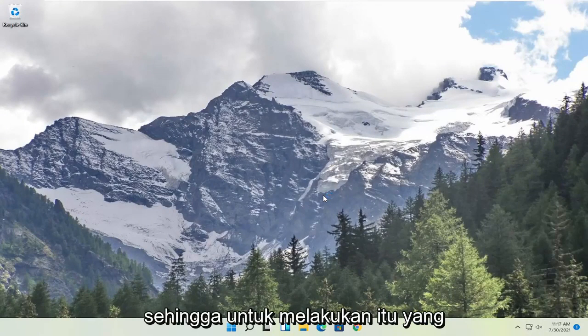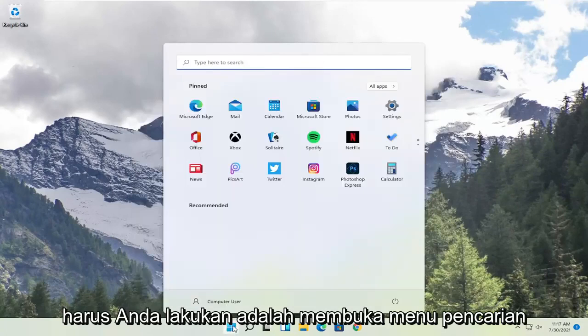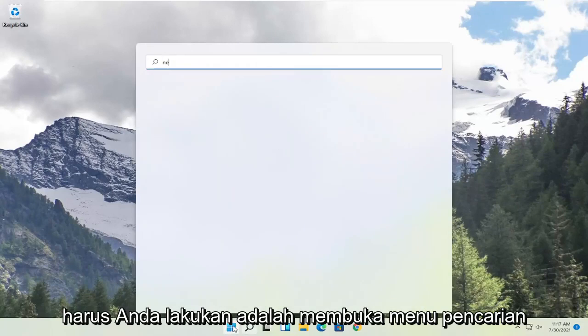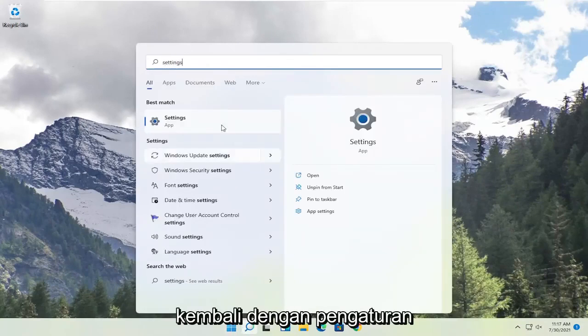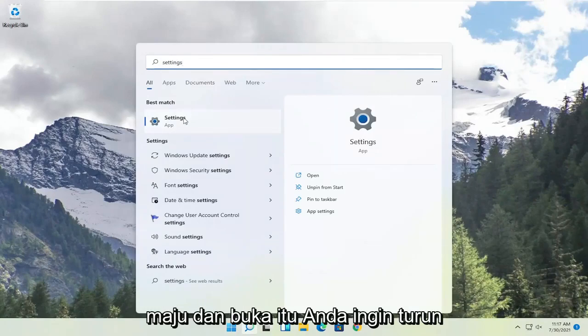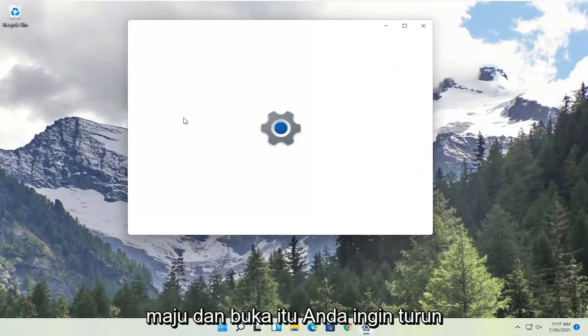So in order to do that, all you have to do is open up the search menu. Type in settings. Best match should come back with settings. Go ahead and open that up.